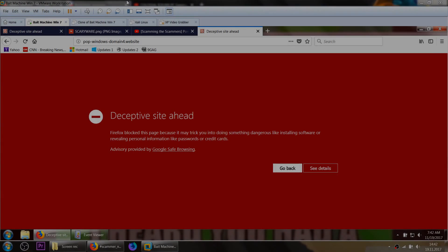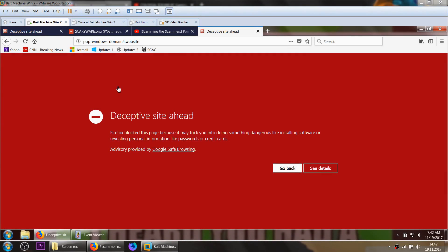So in this video I want to show you what tricks scammers use to make you call their numbers and how they try to fool you so that you take the services from them and that you actually pay them money.